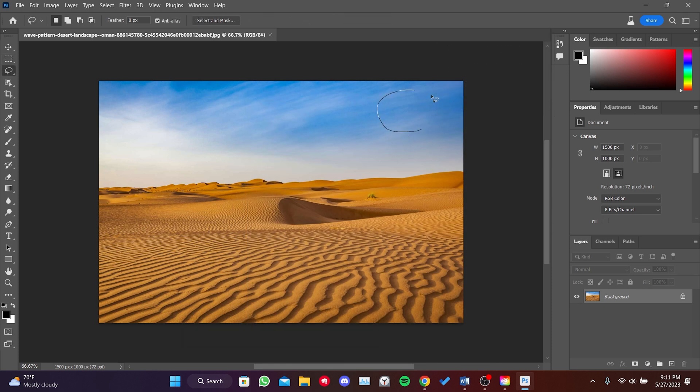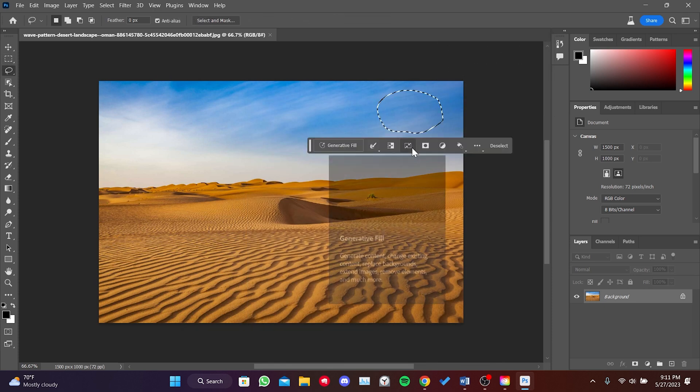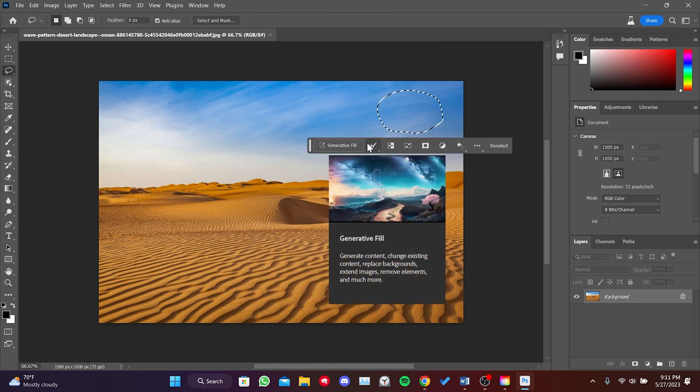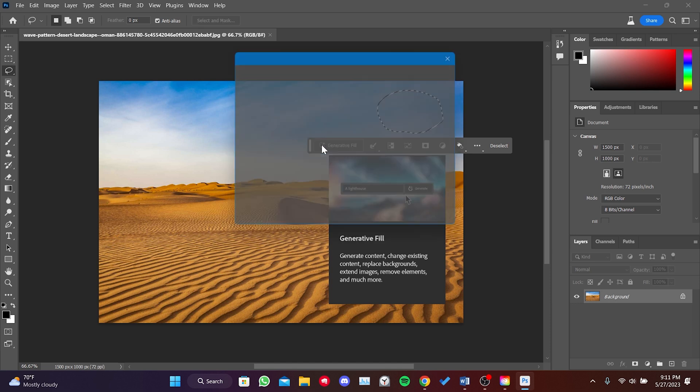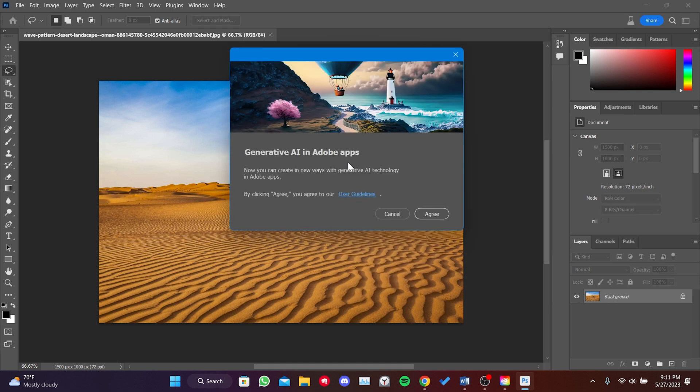When we select a part of our image, we can use the Generative Fill feature. After clicking on Generative Fill, click on Agree.